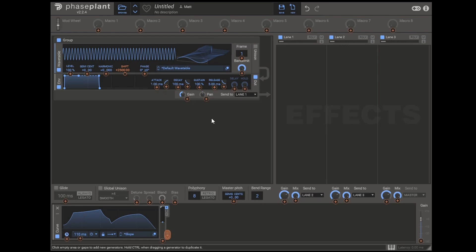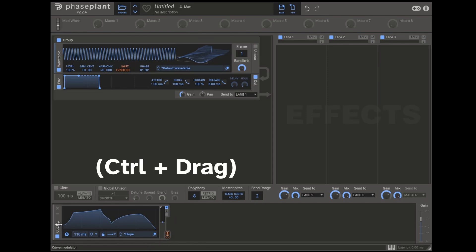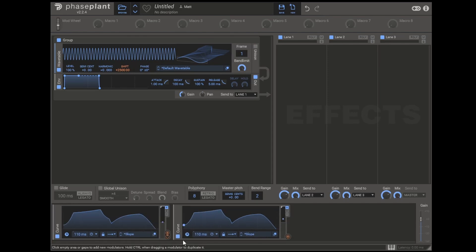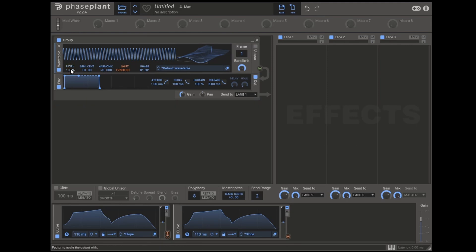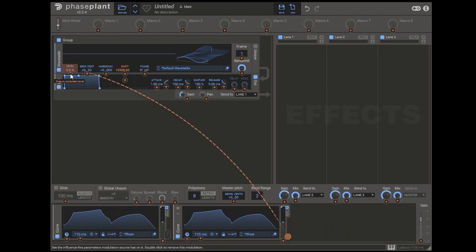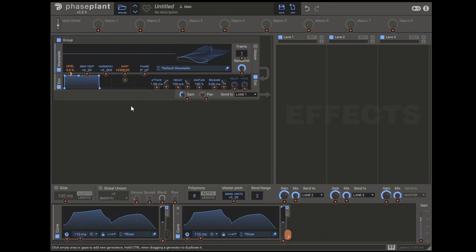But what you might notice is that I can hold a note and it will just keep playing. To fix this, I would first copy this envelope we've made. We've now got an envelope with the same length which we can use to control the volume. I'd set the level of the wavetable to zero. Then I would assign our second envelope to control the level. I'd right click and type in 100%. Now we can press a key on the keyboard. And we're always going to get the same sound which resembles a sparrow.